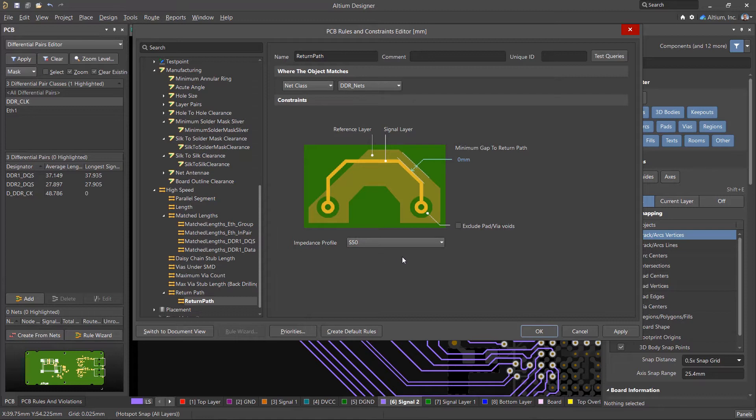Here we can set the minimum gap to the edge of the reference plane. We recommend enabling the exclude pad via voids option.